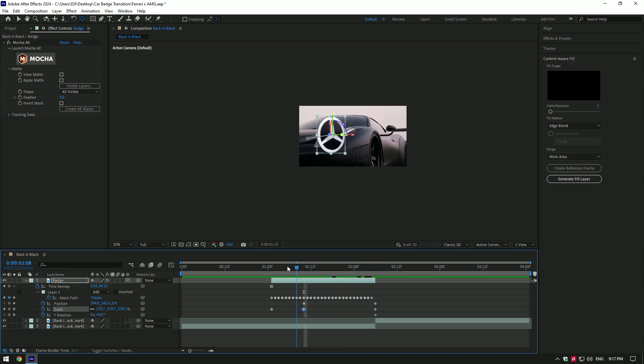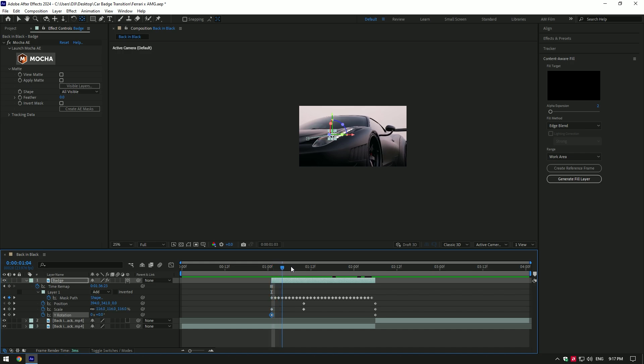Go back to beginning again and make keyframe for Y rotation. Now go a few frames forward where all keyframes are and change Y rotation to two.